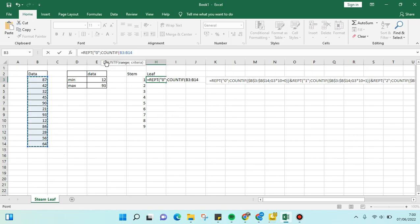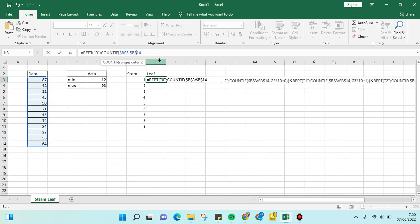I'm going to add the dollar sign so the data won't change. Zero, then semicolon, and choose the first value of the stem right here.